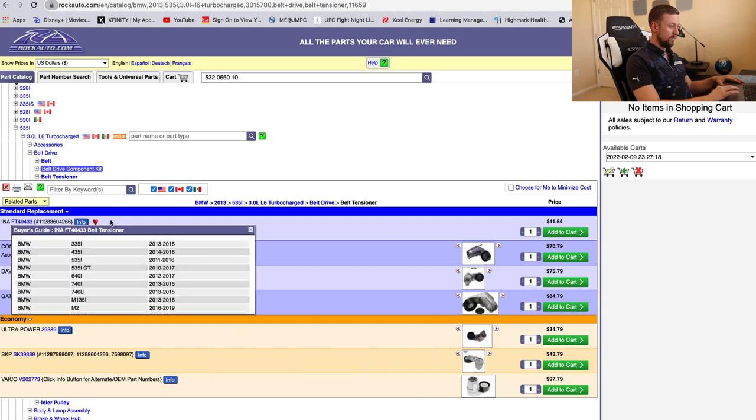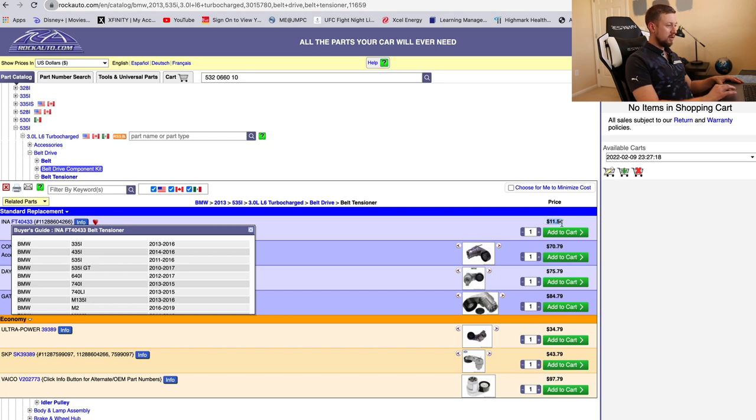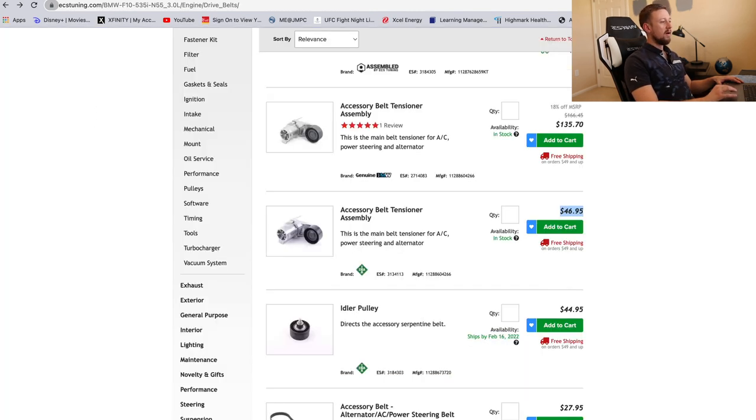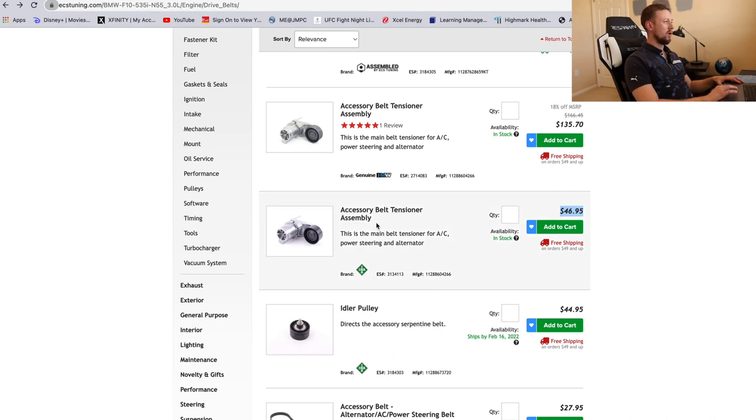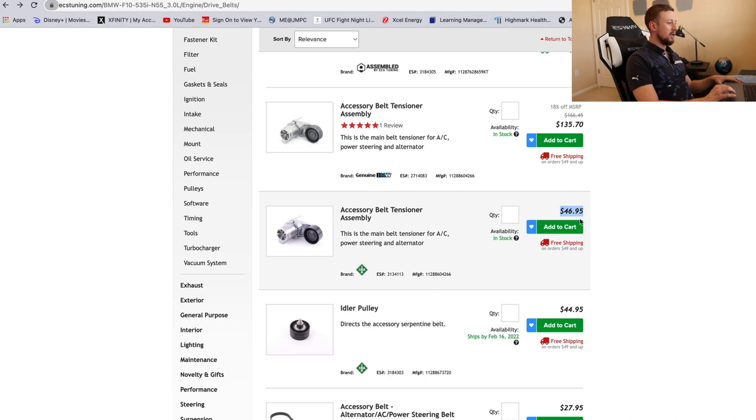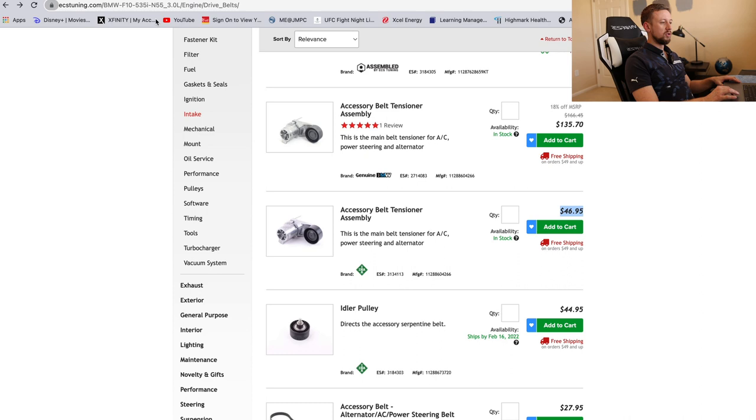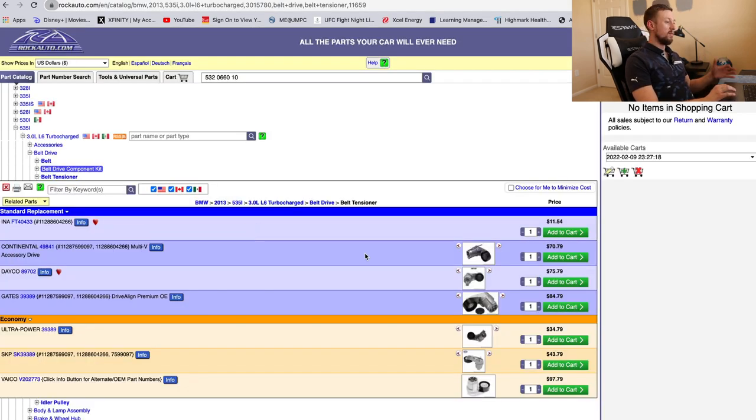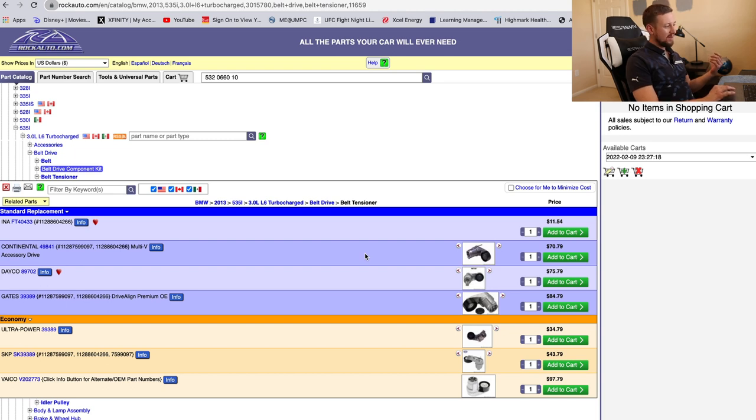It doesn't have a picture of this tensioner, but this is it right here, and it is $11.54, guys. Eleven dollars and fifty-four cents. So I assume this is where these websites make their money from. They get these parts from a supplier and just charge four times the price to make their money. Whereas this website, they probably still mark up a little bit, but they don't charge that much more than a supplier would charge you for these parts.